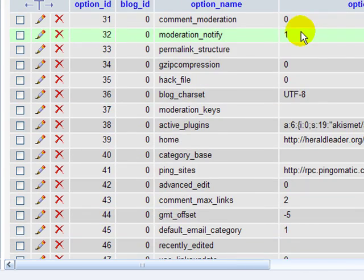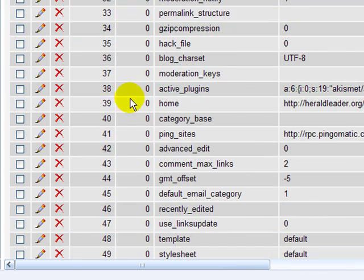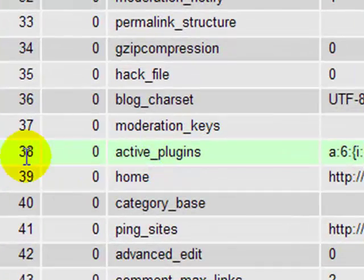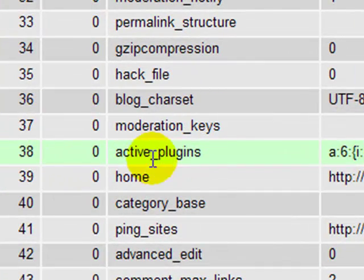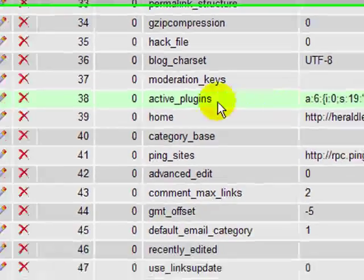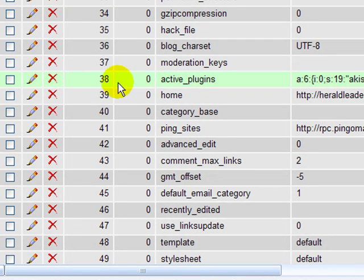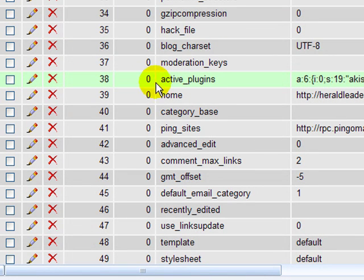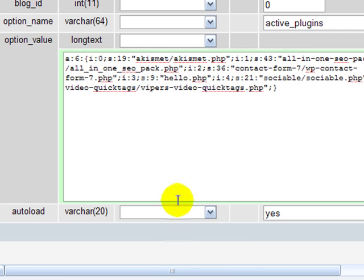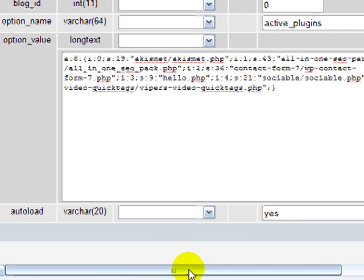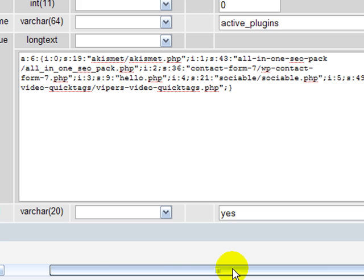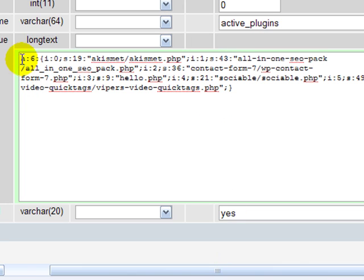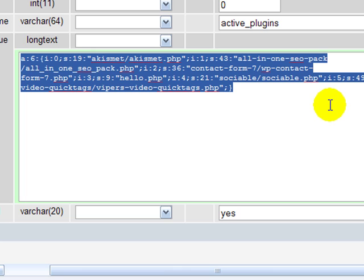On page two of mine, in record 38, is where the active plugins are stored. So I come here and under option name, you're just looking for active plugins. So I click on the pencil and in the field here has the information for all the active plugins. So all I need to do then is to take all of that information and delete it out and click go.